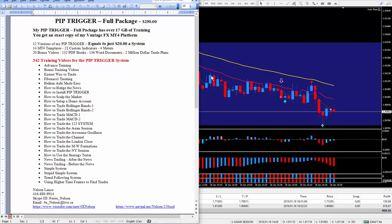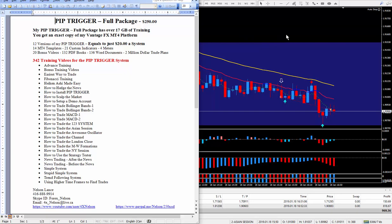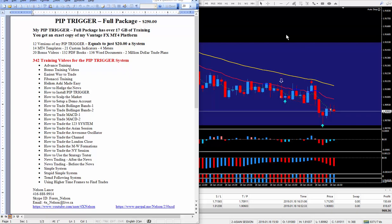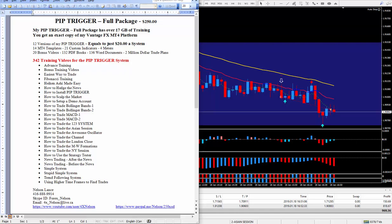So I believe that wraps up this video. It's 10 o'clock now, and I have to get ready for the trader. So get in touch. If you have any questions on the pip trigger, and if you like this video, please give it a thumbs up, and please subscribe to my YouTube channel. So until the next trade, good luck with your trading, and bye for now.